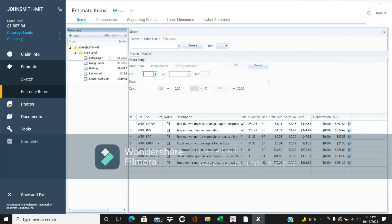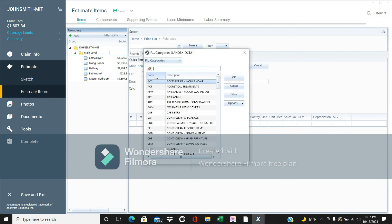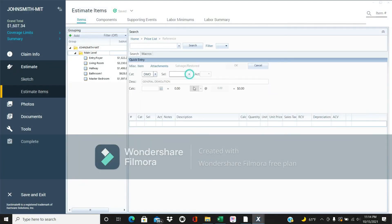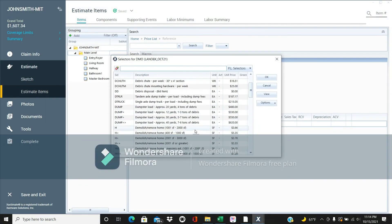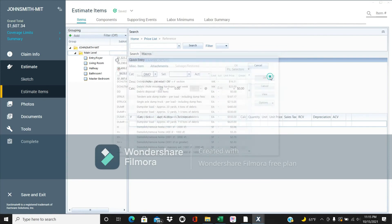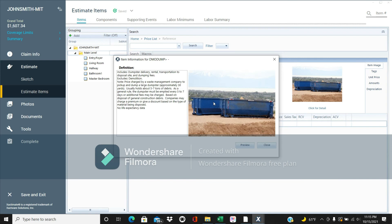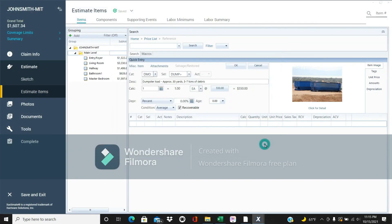Once you have all this info, think logically about what else you need. If you're pulling all this stuff out, you need a place to put it — so add a dumpster. Find this under general demolition and search for 'dumpster.' A 30-yard dumpster is a pretty normal size. It covers the company drop-off, pickup, and any dump fees — and that pays $550.